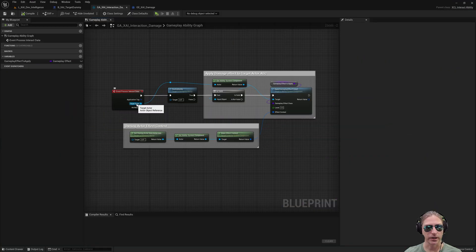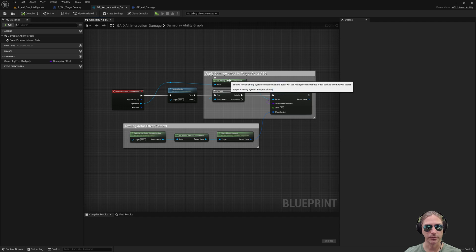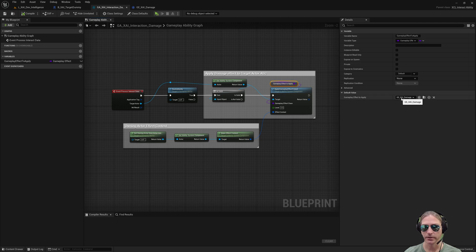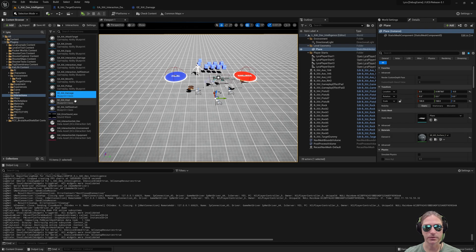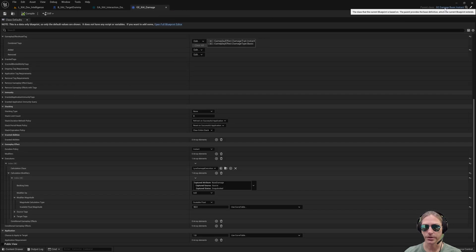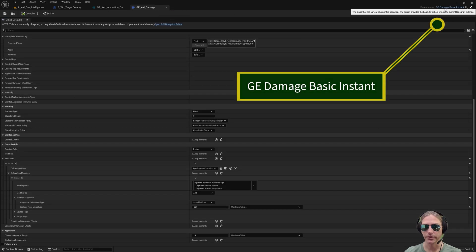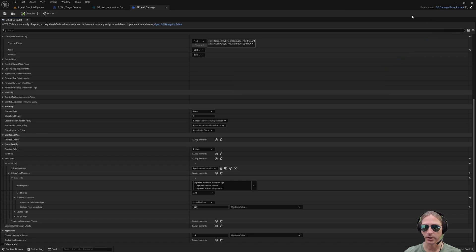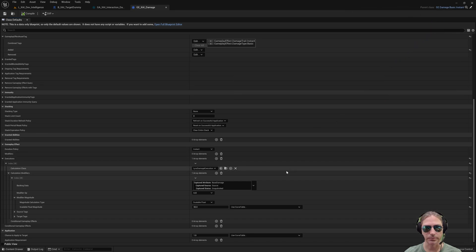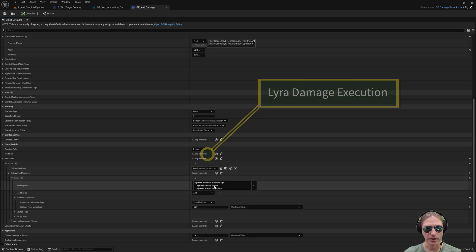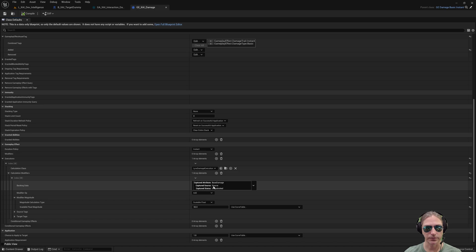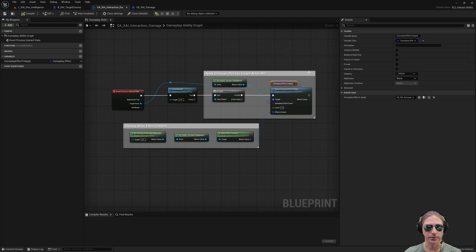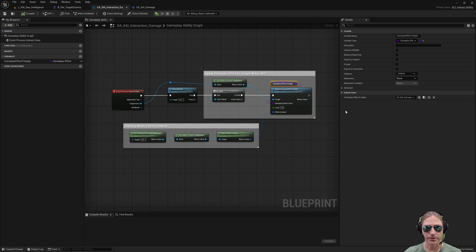We take the target actor that we want to damage, we get its ability system component, and we apply a gameplay effect. The effect that we apply is this one, GE side damage, which is here. This is just a GE damage basic instant from Lyra. We're overriding the basic one. It uses Lyra damage execution calculation class. It takes the base damage of the combat component, which is zero in our case, and it adds 55 damage. So it does 55 damage when it runs. So this is it, this is all the code that it takes to damage an actor.